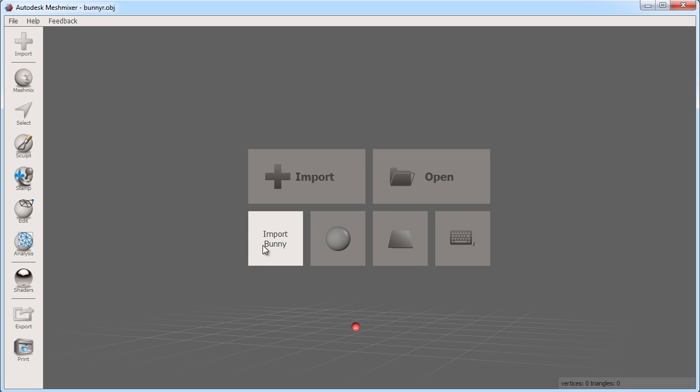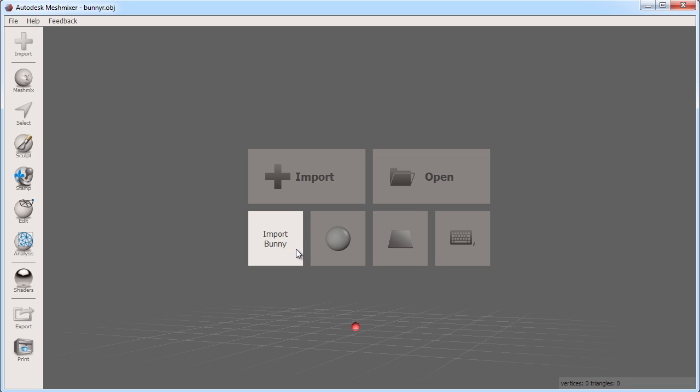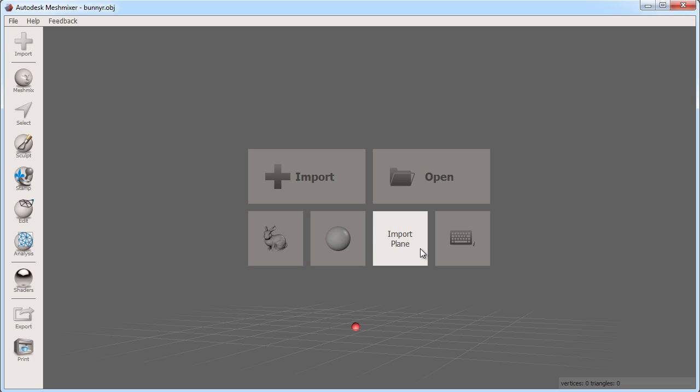Here I have three basic objects. I can start with a bunny, sphere and plane. This last panel will bring up a list of keyboard shortcuts which are useful to have when you get familiar with MeshMixer.